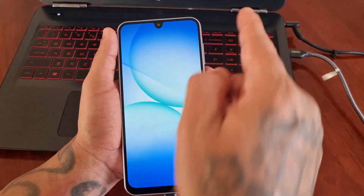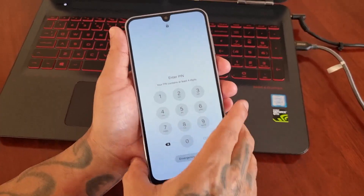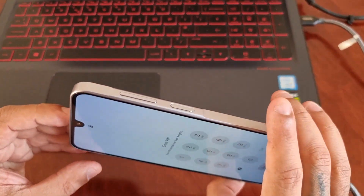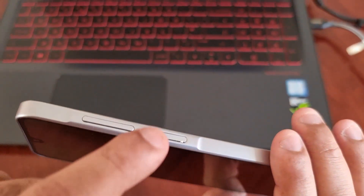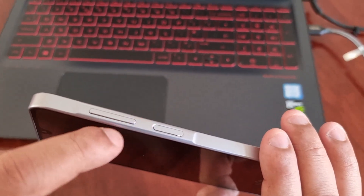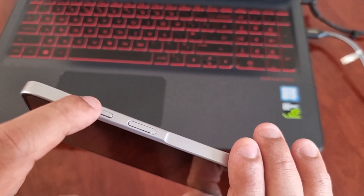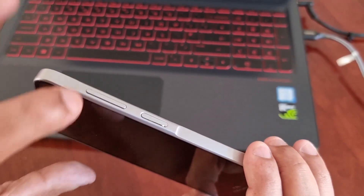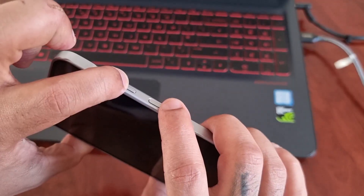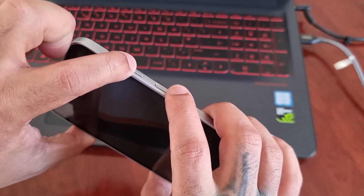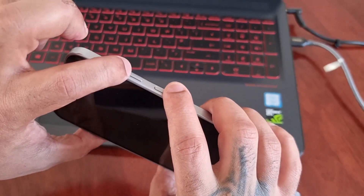From here you will need to force the phone to turn off. To force it off, press in between the volume up and volume down button — I mean press right in the center, in the middle — and also hold down the power button. Once it turns off, you'll quickly need to press volume up and then the power button.